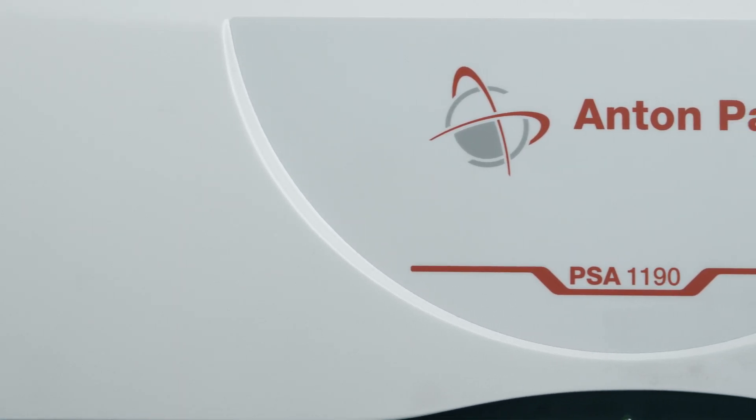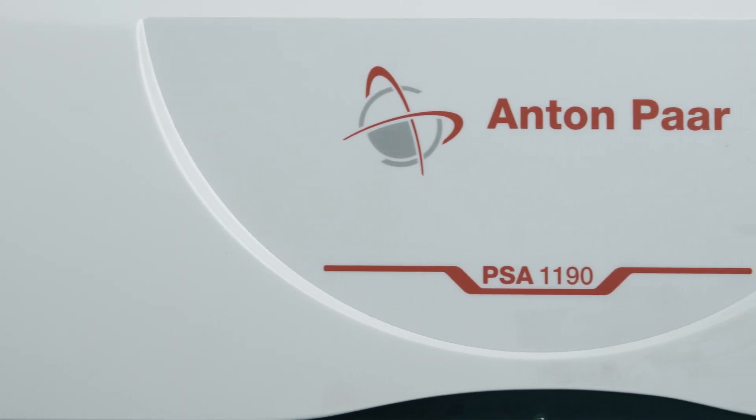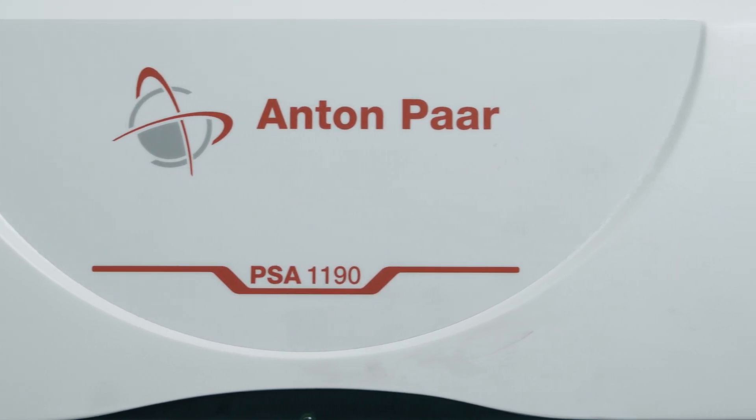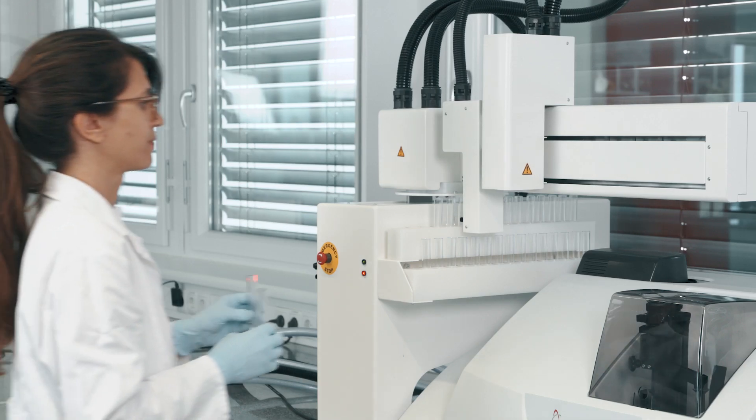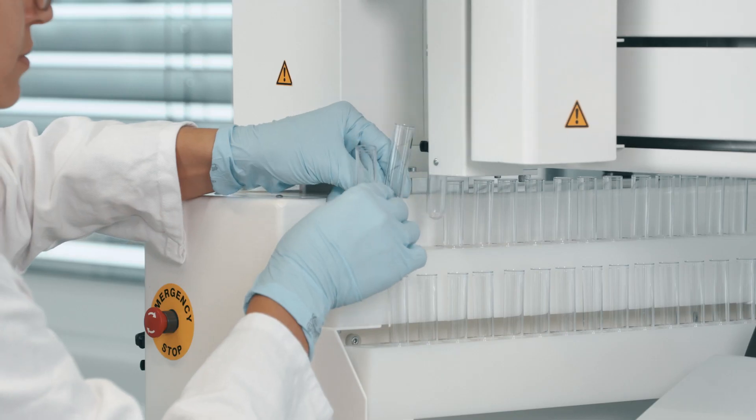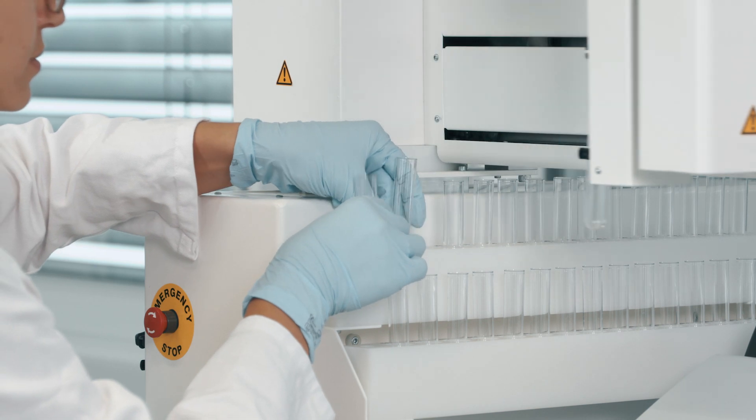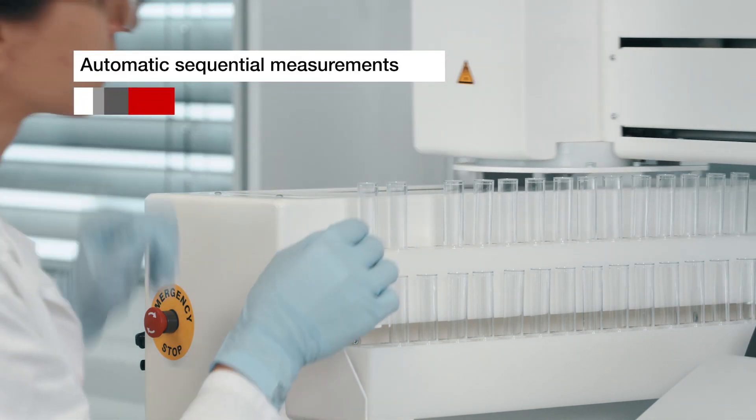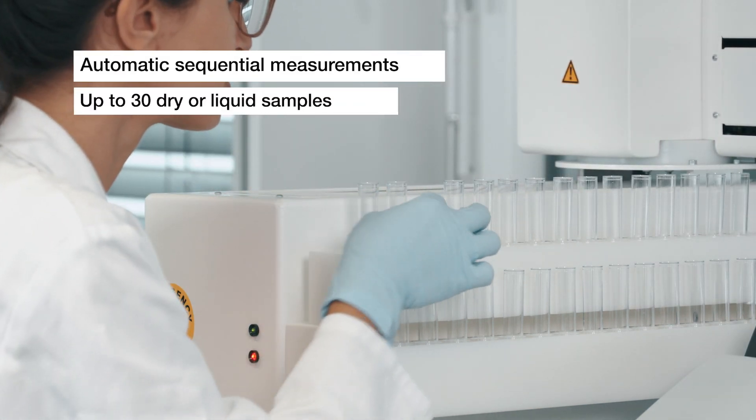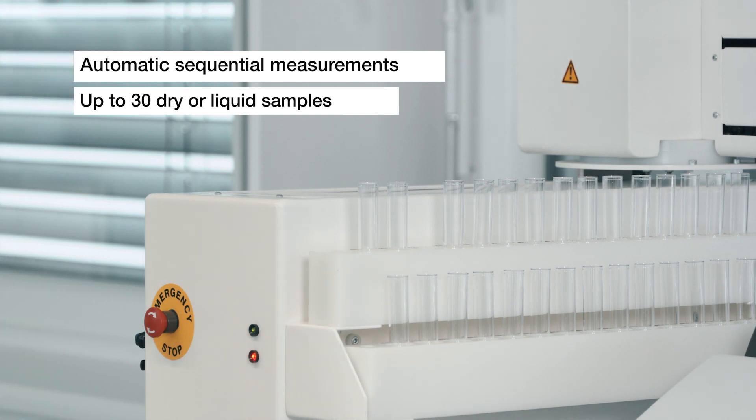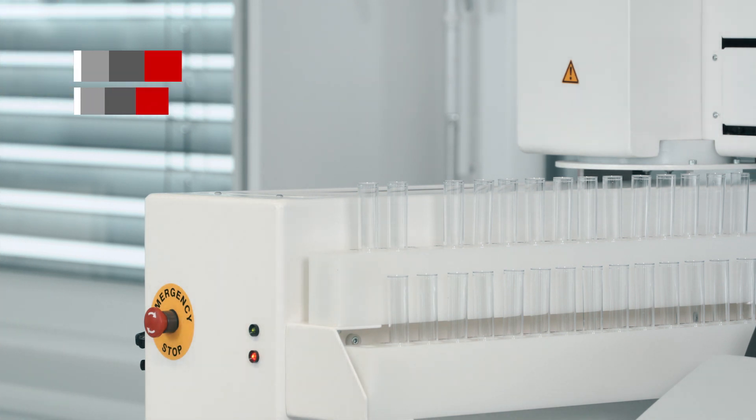To meet the needs of quality control and simplify the process of measuring many samples, the PSA instrument can be operated with an auto sampler. The auto sampler allows for fully automatic sequential measurement of up to 30 dry or liquid samples.